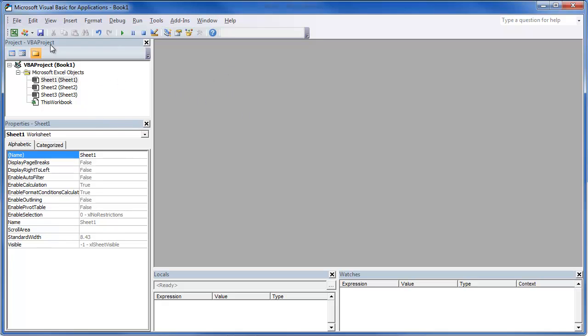We actually looked at the VBA project which shows all of your open workbooks and add-ins. We also looked at the properties. Now we're going to look at the code window which will open when we are in an object that you can write code in.